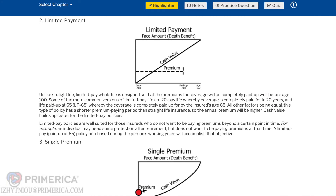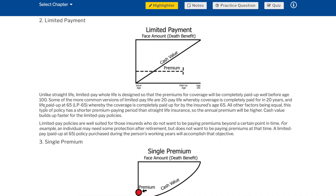Limited payment: unlike straight life, limited pay whole life is designed so that the premiums for coverage will be completely paid up well before age 100. Some of the more common versions are 20-pay life, whereby coverage is completely paid for in 20 years, and life paid up at 65 (LP-65), whereby the coverage is completely paid up by the insured's age 65. This type of policy has a shorter premium paying period than straight life insurance, so the annual premium will be higher. Cash value builds up faster for limited pay policies. These policies are well suited for insureds who do not want to be paying premiums beyond a certain point in time — for example, an individual who needs protection after retirement but does not want to be paying premiums at that time.